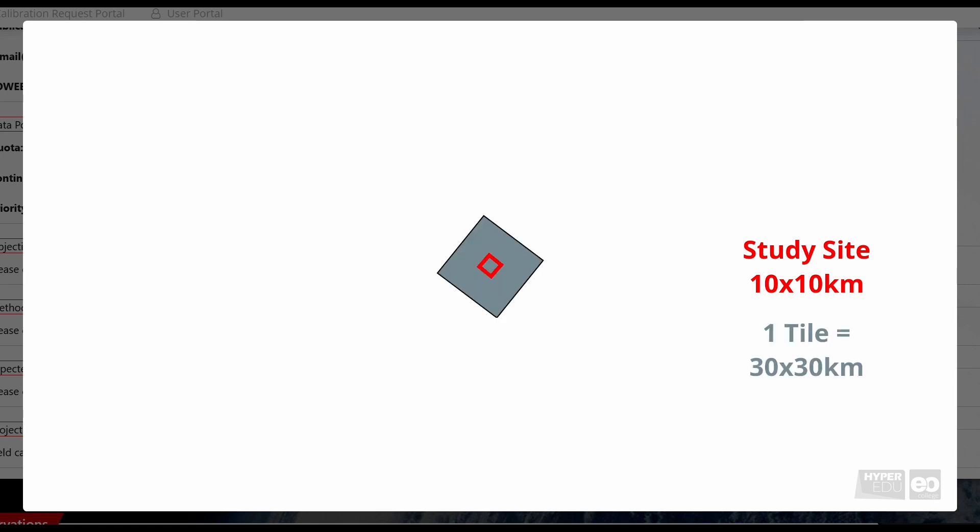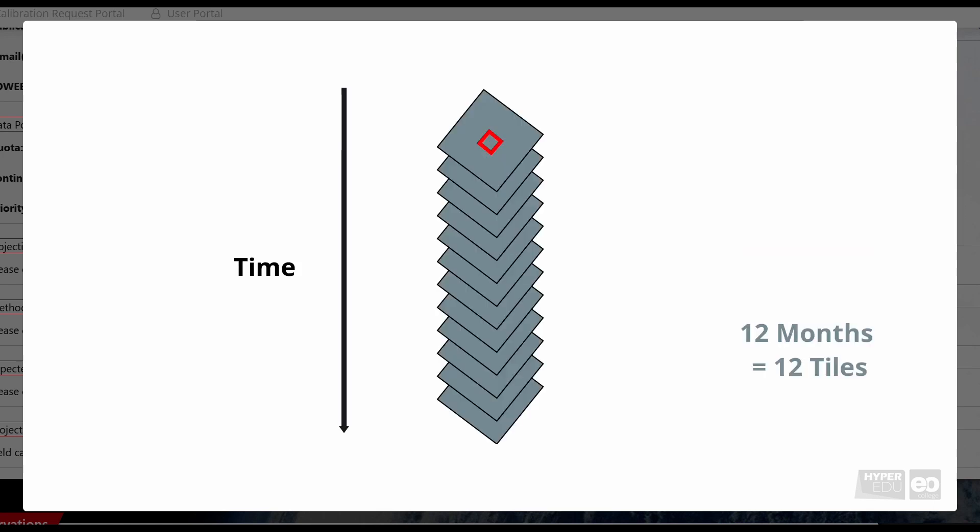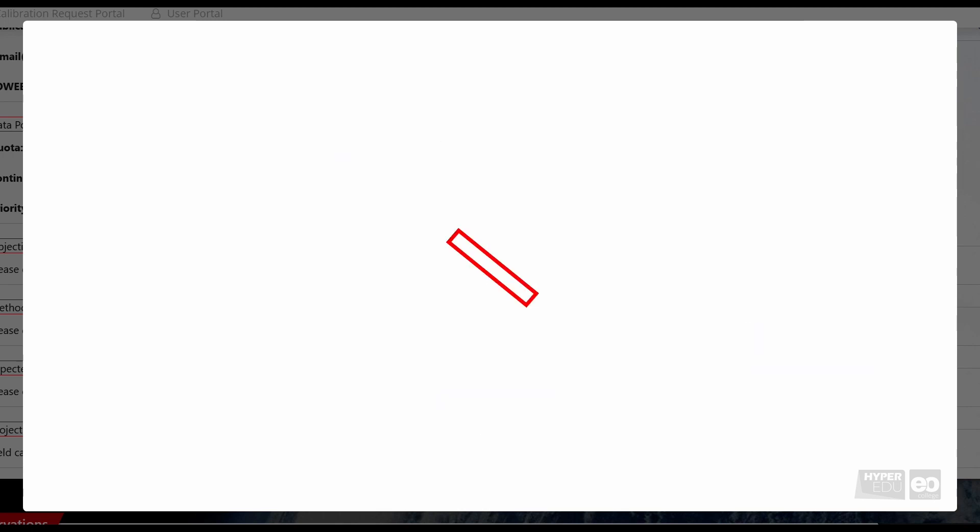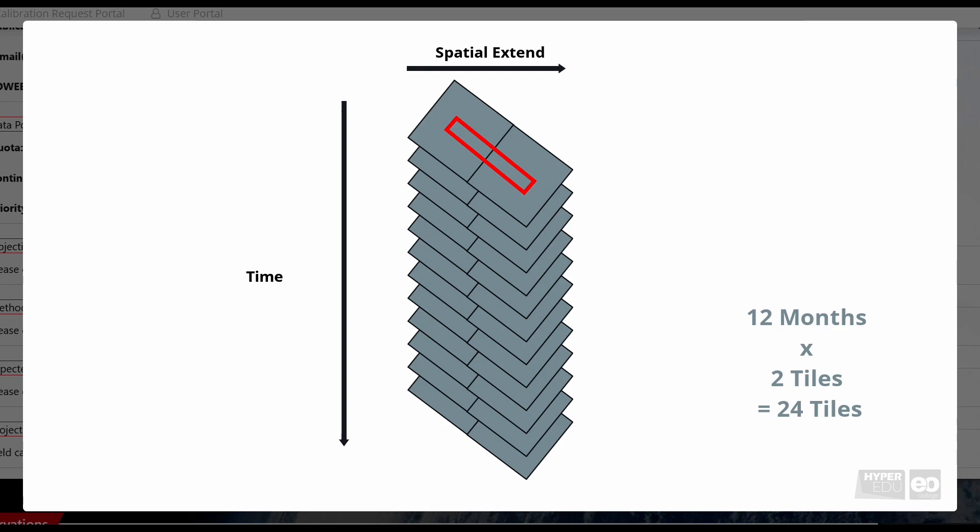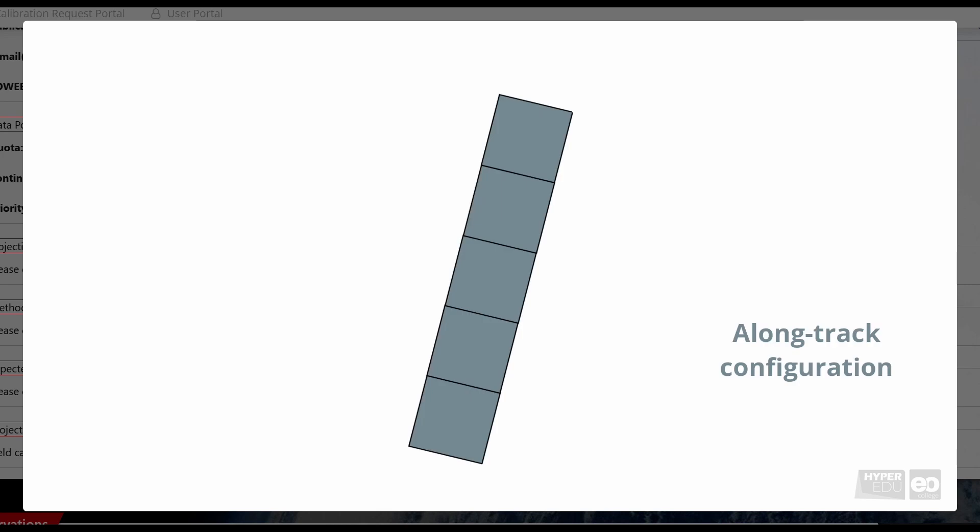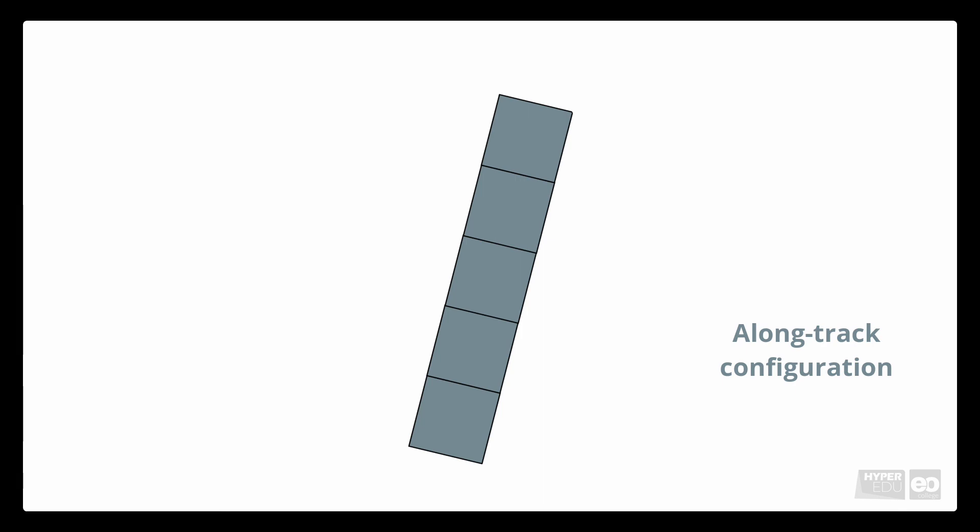As an example, if an observation site has a spatial extent of approximately 10 by 10 kilometers, and we want to cover it once per month for one year, we request 12 tiles. As a second example, if an observation site is larger and needs two tiles to be covered, we would again like to observe it every month for one year, we would ask for 24 tiles. If your project allows, several tiles along track are ideal from a mission perspective, meaning to place areas of interest in a long track direction to be covered in several tiles during one data take.